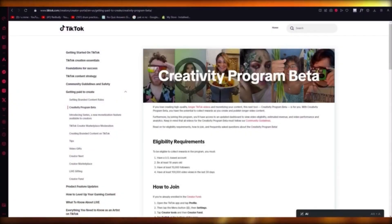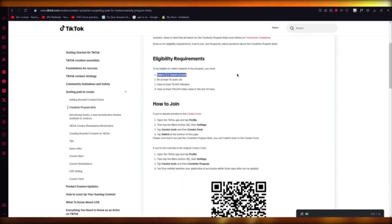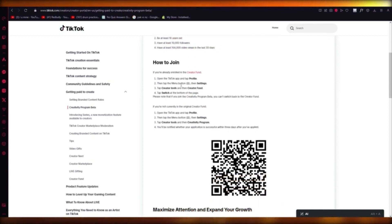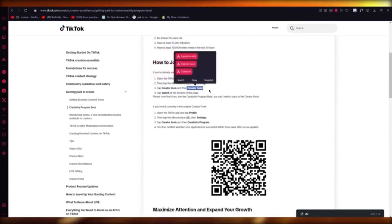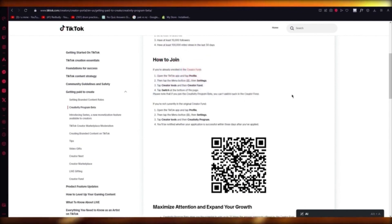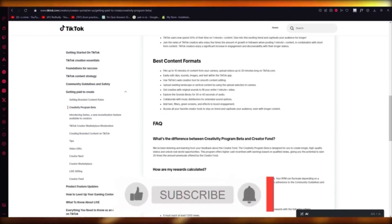If you want to make money in a more bulked way, I would suggest you get into the Creativity Program Beta. It's a new beta that TikTok has introduced. The eligibility is: you need to be a US-based account, at least 18 years of age, have at least 10,000 followers, and have at least 100K views in the last 30 days. Go to your settings, go to Creator Tools, click on Creator Fund, and you can switch at the bottom of the page to Creativity Program Beta. Note: you can't switch back to the Creator Fund.